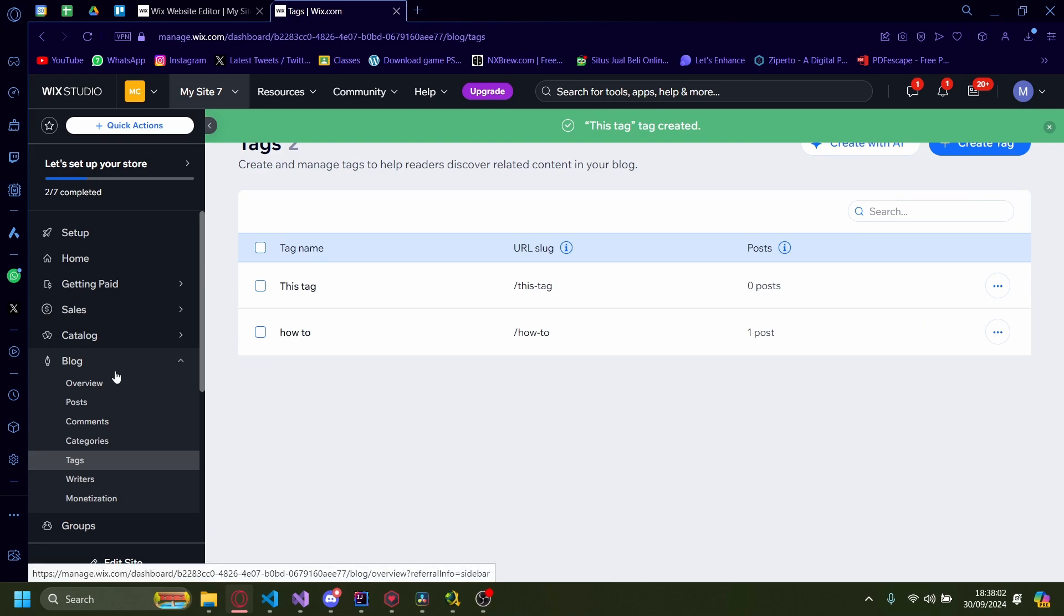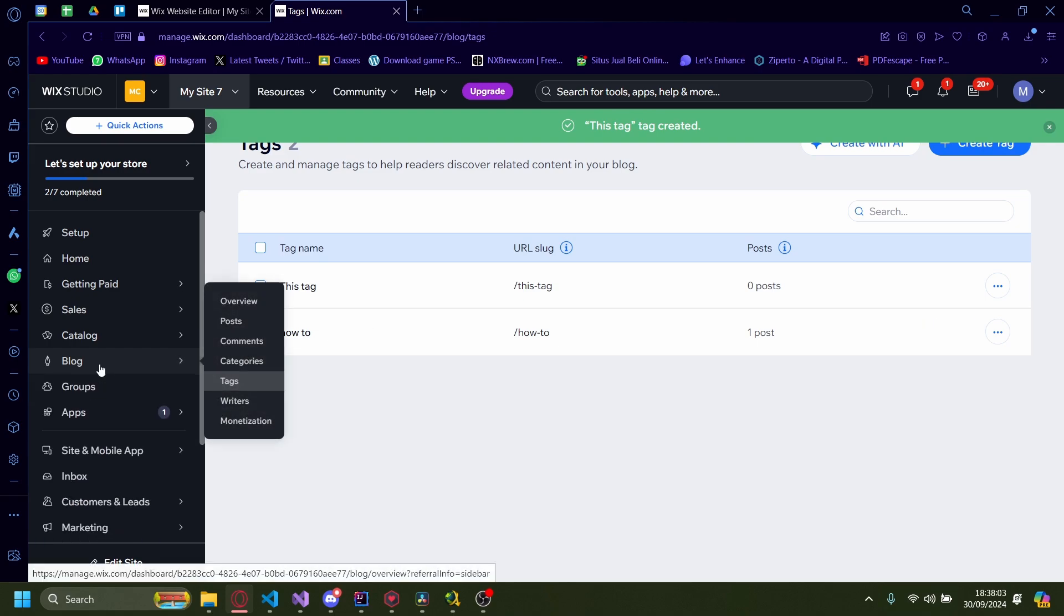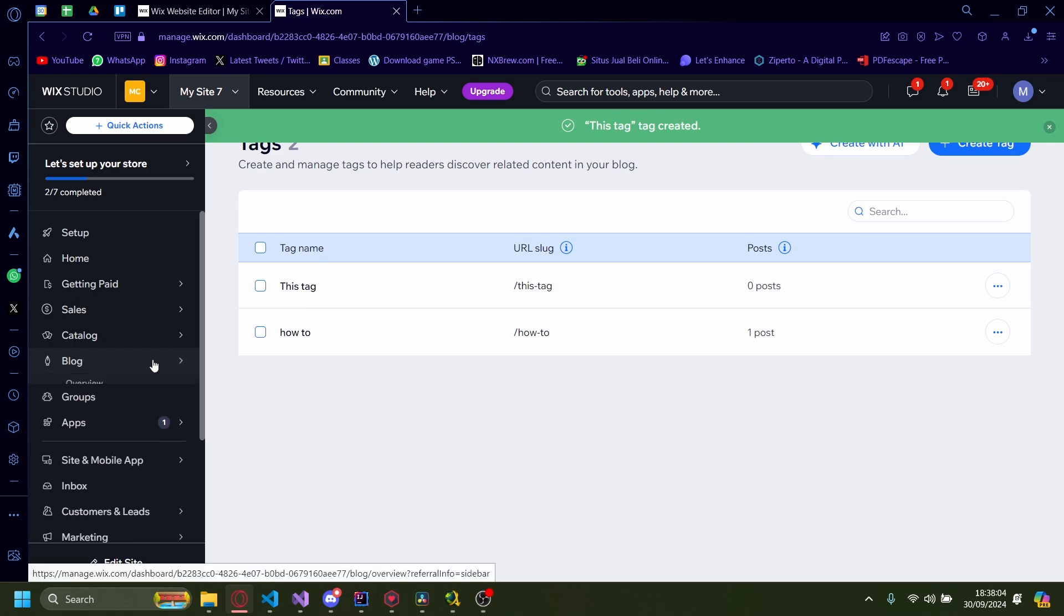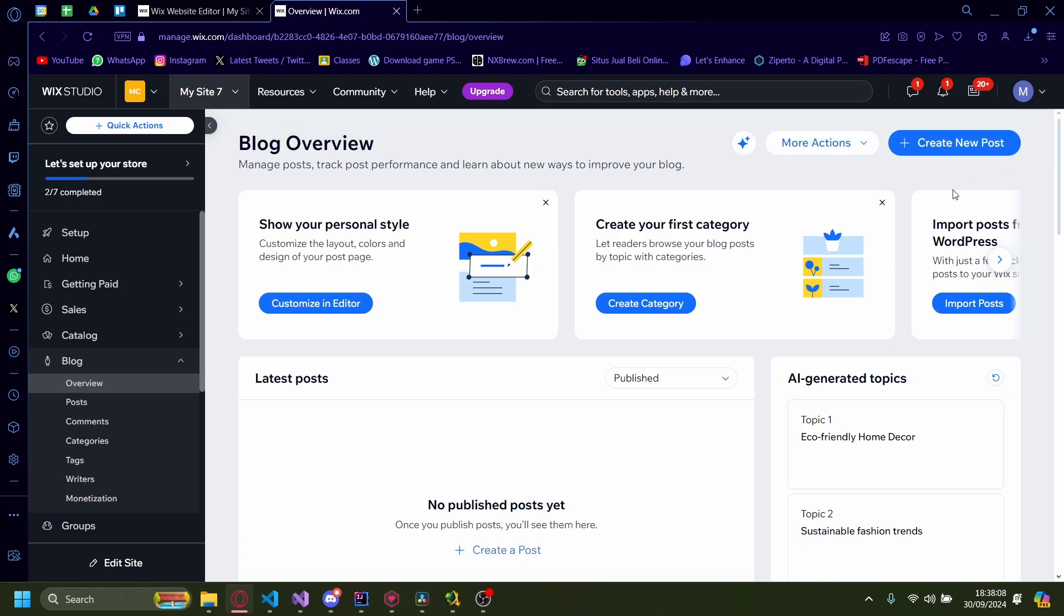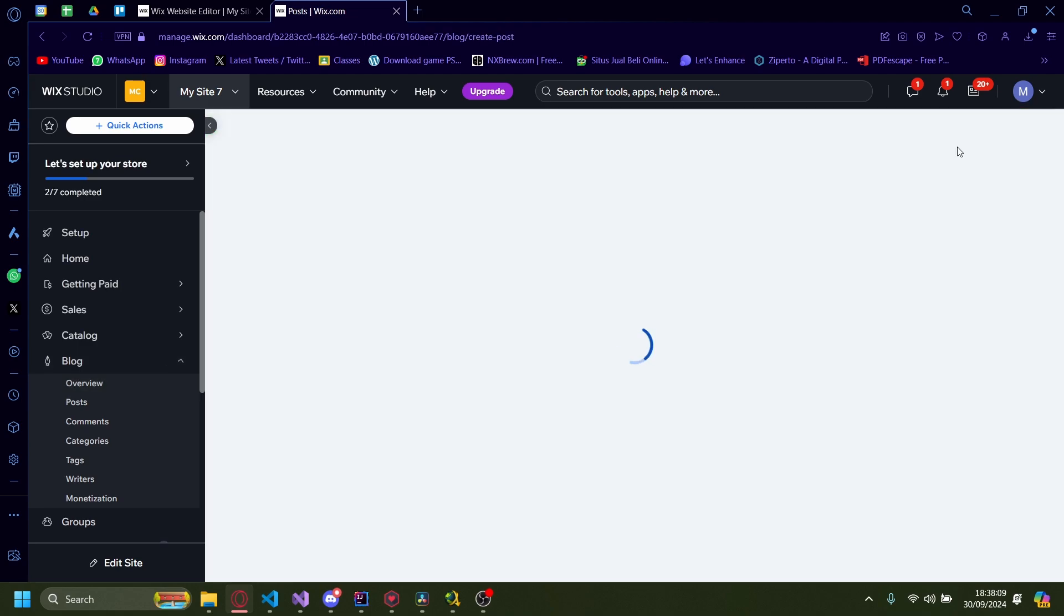If you want to add this tag to a post, you just go back to blog. On blog, you can go back to overview. On overview, you can go to here, create new posts.